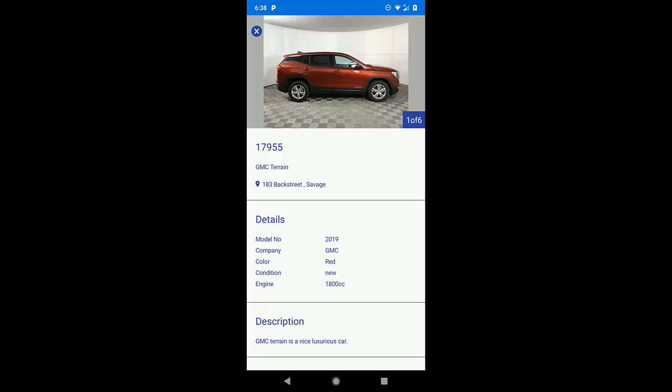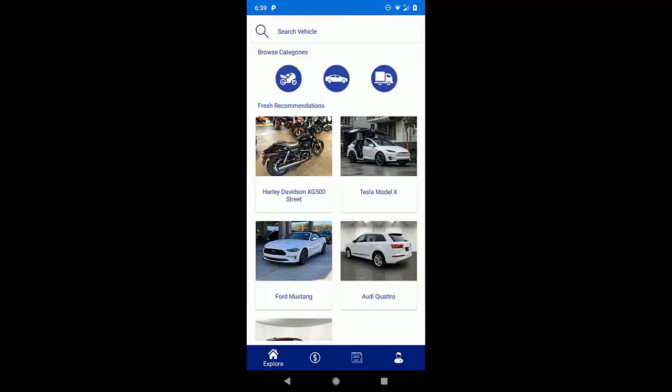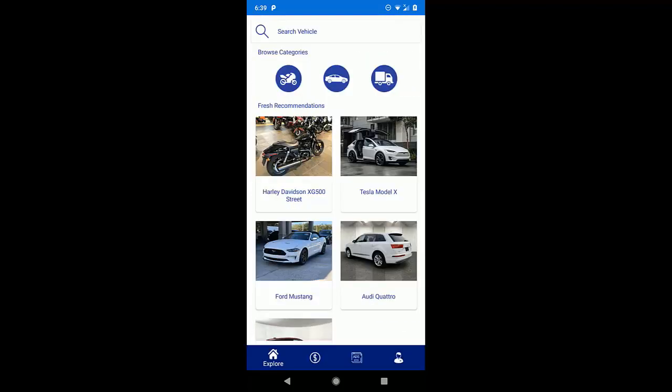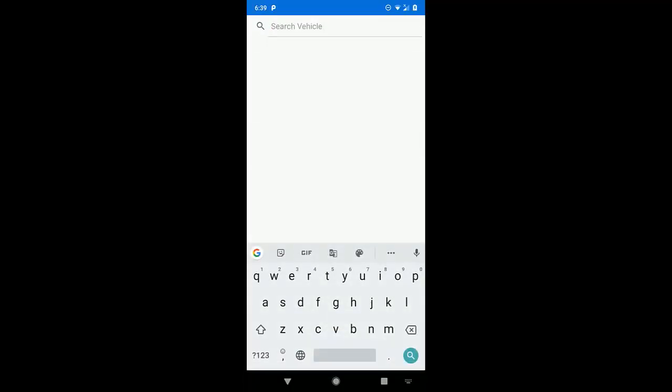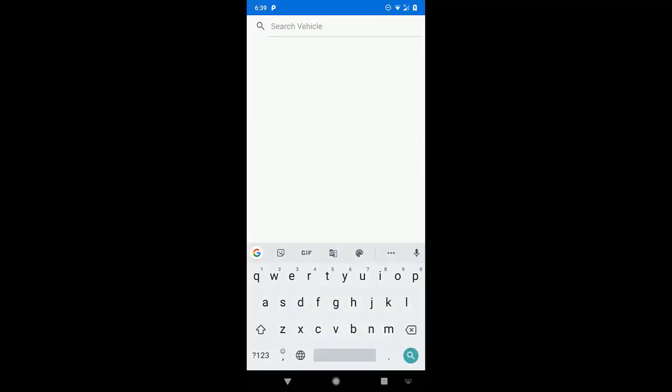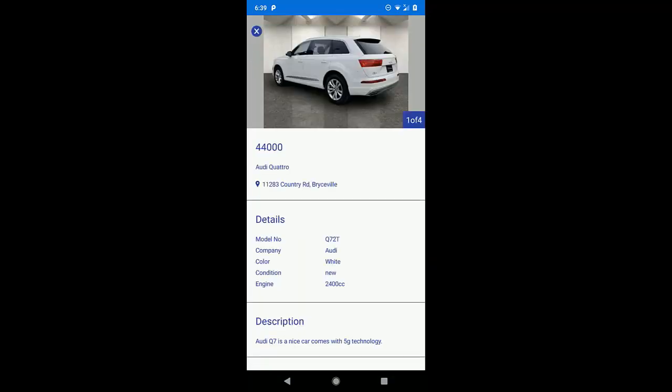Now let's go back to the explore page and let's say I want to search the vehicle. So what I am going to do is, I will just search the vehicle and then I will get the vehicle in this list. And if we tap on it, then again it will open the details of the vehicle.